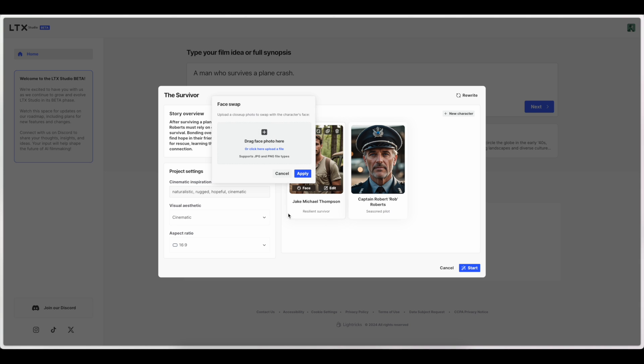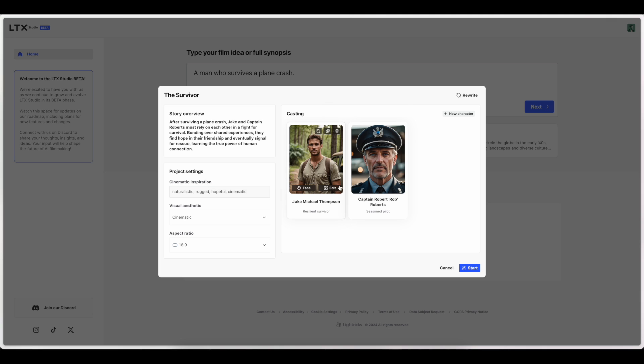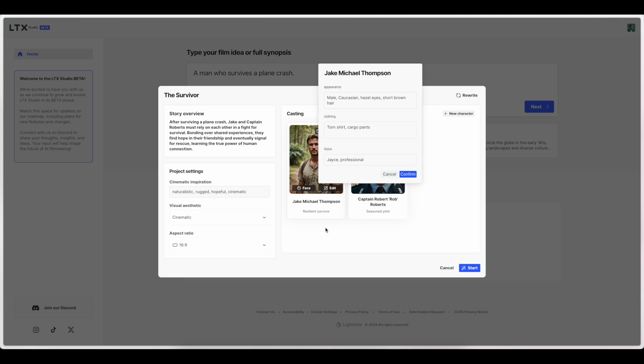Okay, so you can actually do like a face swap here. That's pretty cool. You can see that would be very useful. There's some editing. So the actual appearance of the character. Including their clothing. And it looks like a voice change as well.